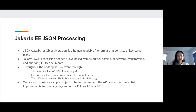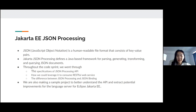Adit and I were looking at the Jakarta EE JSON Processing API. JSON, which stands for JavaScript Object Notation, is a human-readable file format that consists of key-value pairs. The Jakarta JSON Processing API defines a Java-based framework for parsing, generating, transforming, and querying JSON documents — operations that are essential to many web applications. Throughout the co-sprint, we went through the specifications of this API, how to leverage it to consume RESTful web services, and the difference between JSON Processing and JSON Binding. We also made a sample project to better understand the API and identify potential improvements for the language server, such as noting that an annotation can only be used once in a class, as well as some diagnostic features.